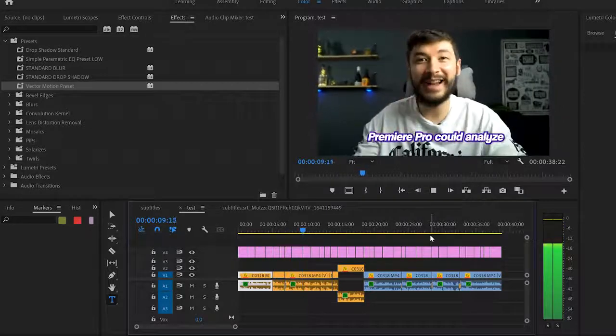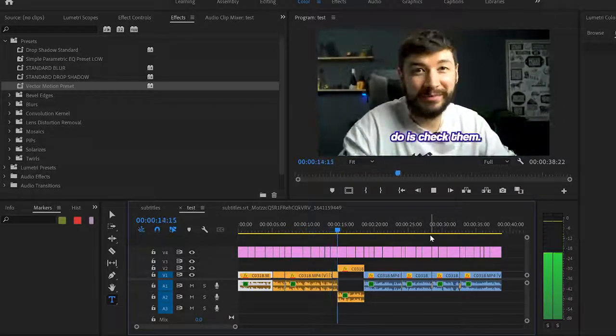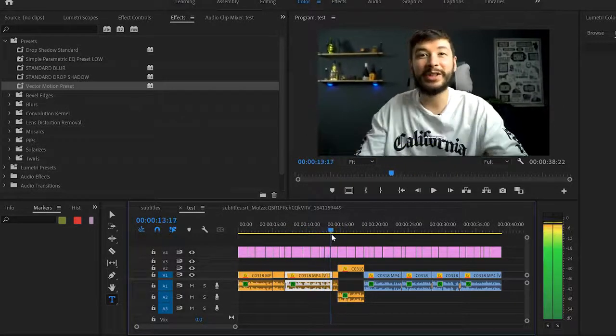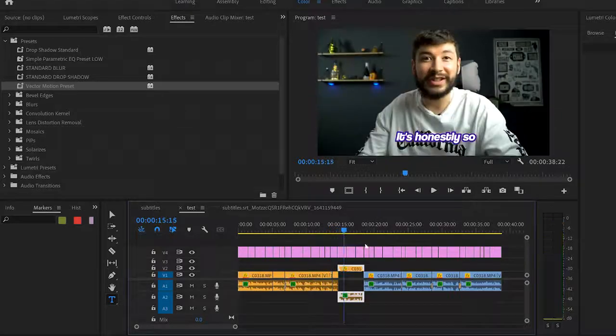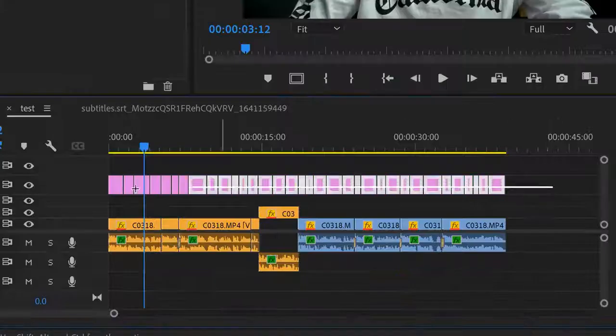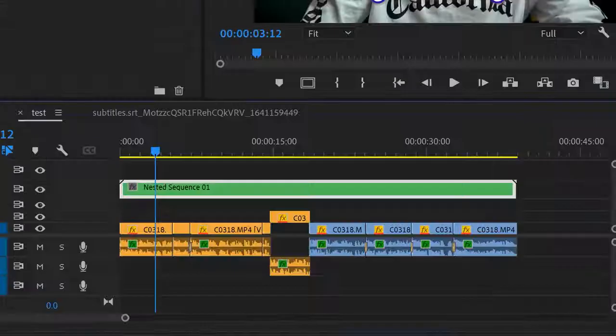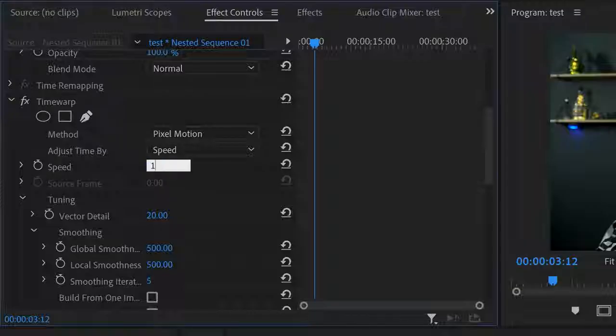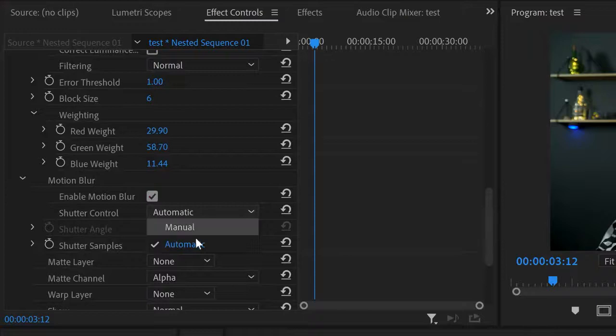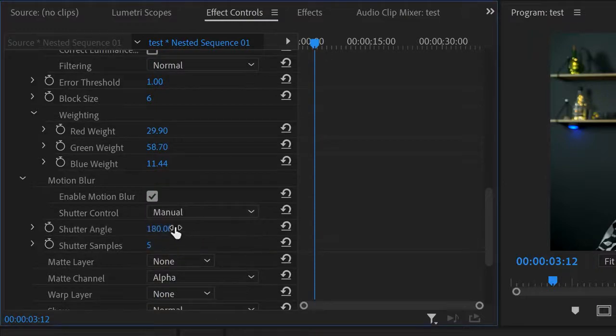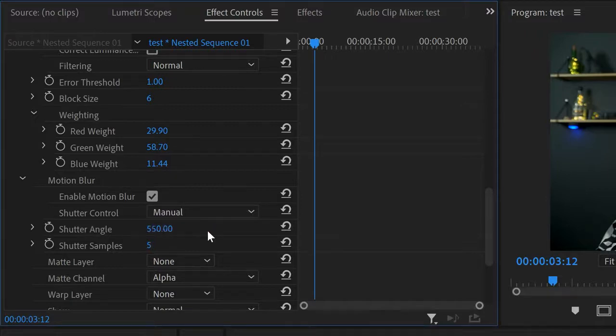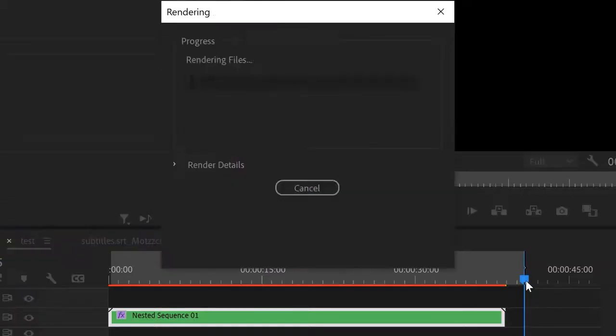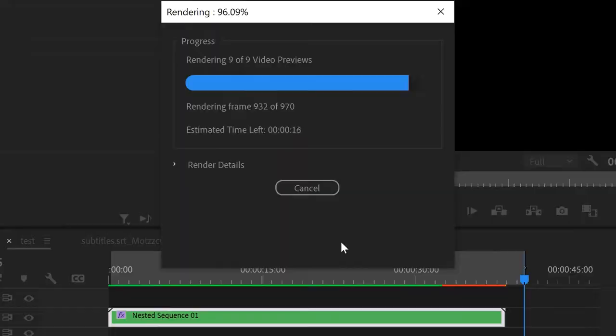Now it's the final step for that lovely motion blur. Nest all the text files that you've just made and go into Effect and drag on Time Warp. Set Speed to 100, tick Motion Blur, change Shutter Control to Manual, and Shutter Angle to around 450, 500, 600, whatever you want. Then I'm going to render this effect. It will take a while, but as you normally do subtitles at the end of the video, it won't affect your workflow too much.